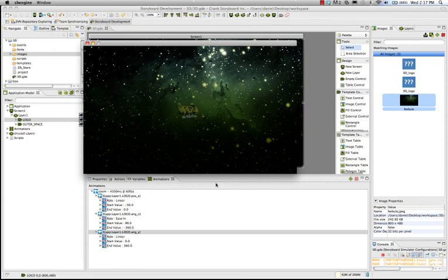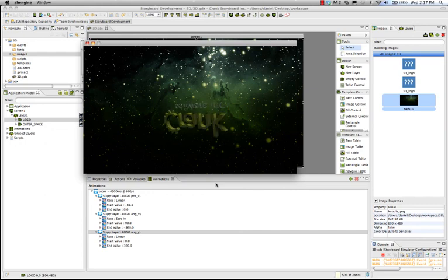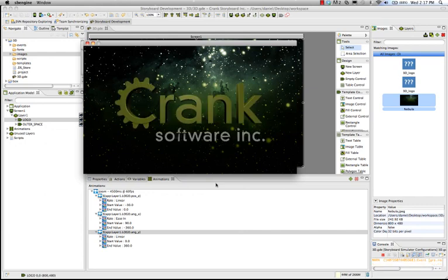So, that is how to animate your logo, a 3D file, in outer space. Thanks for watching.